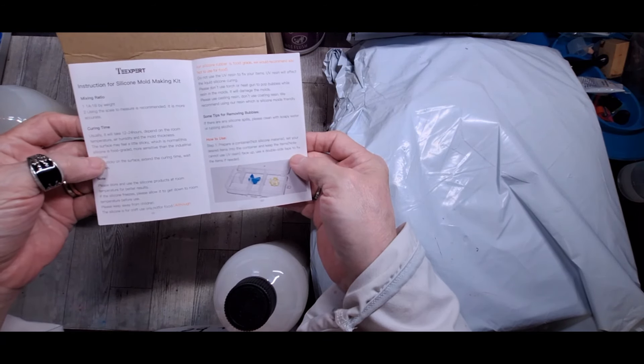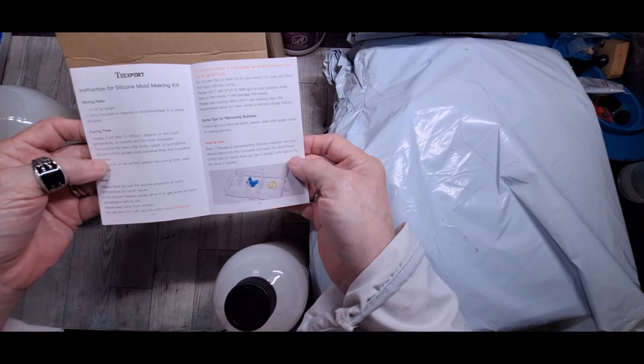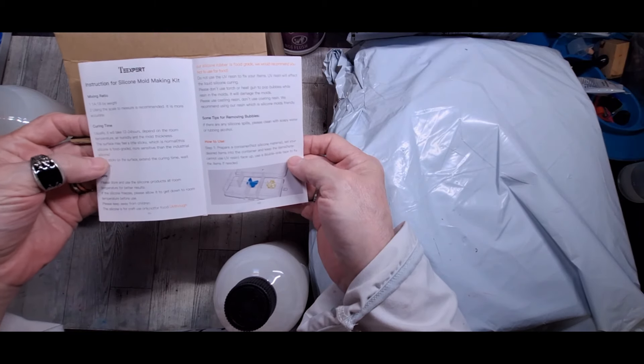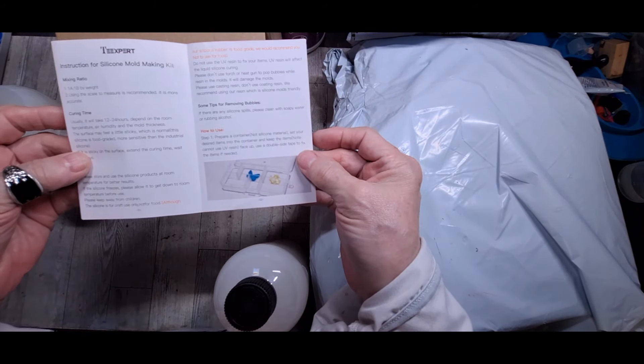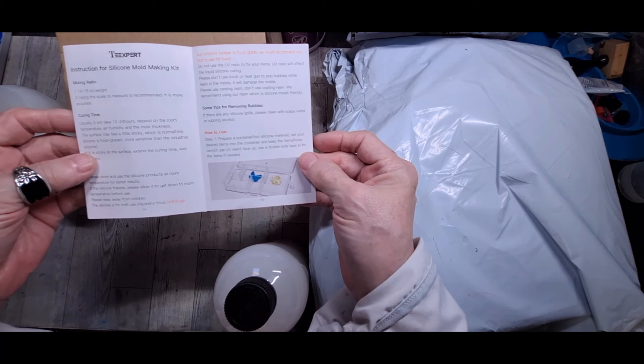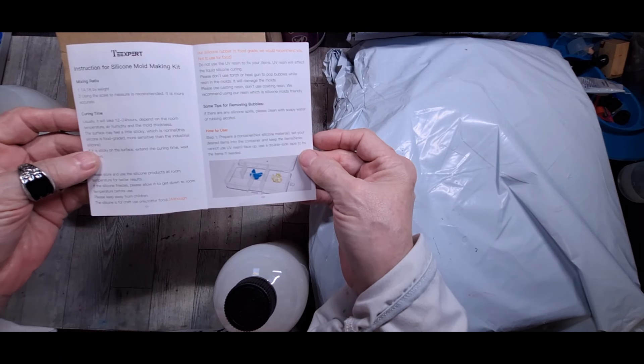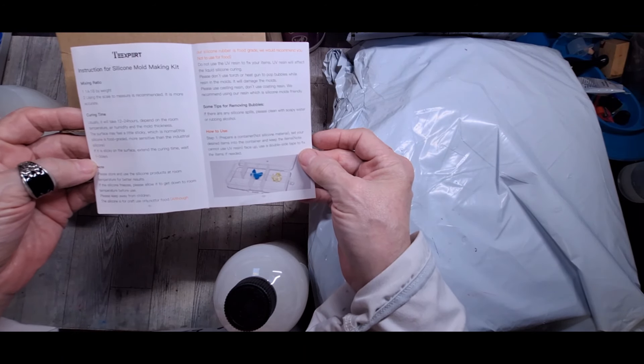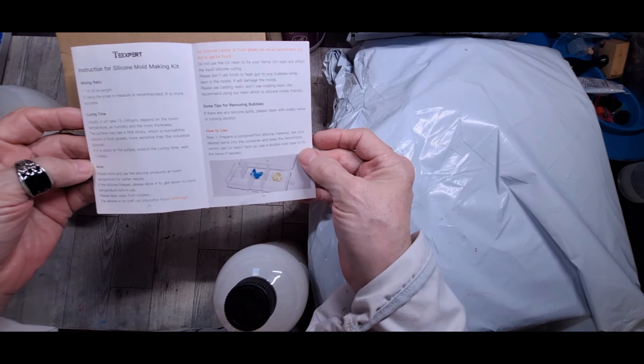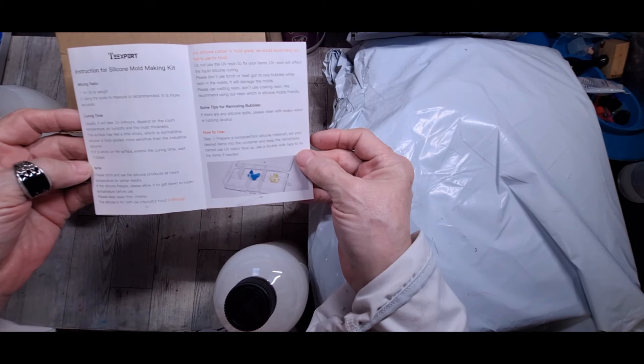And it does come with an extraction. It is one, mixing ratio one by one by weight. And that doesn't mean volume. That means weight. So, you have to weigh it. Curing time is 12 to 24 hours.